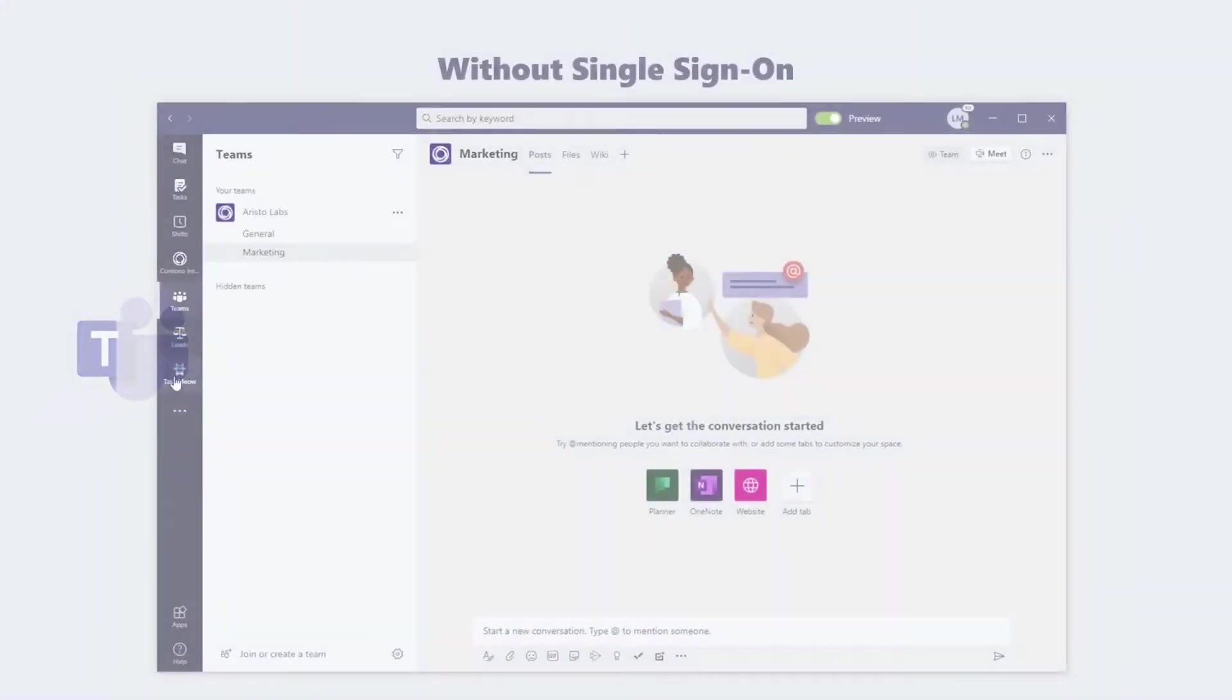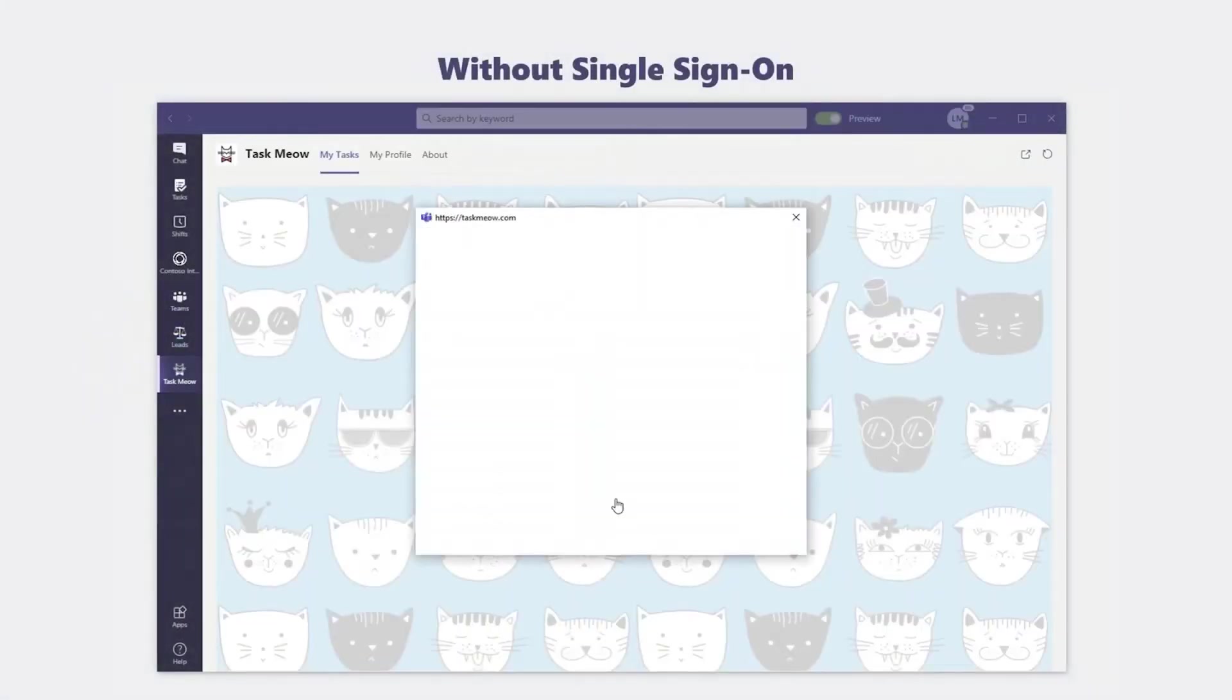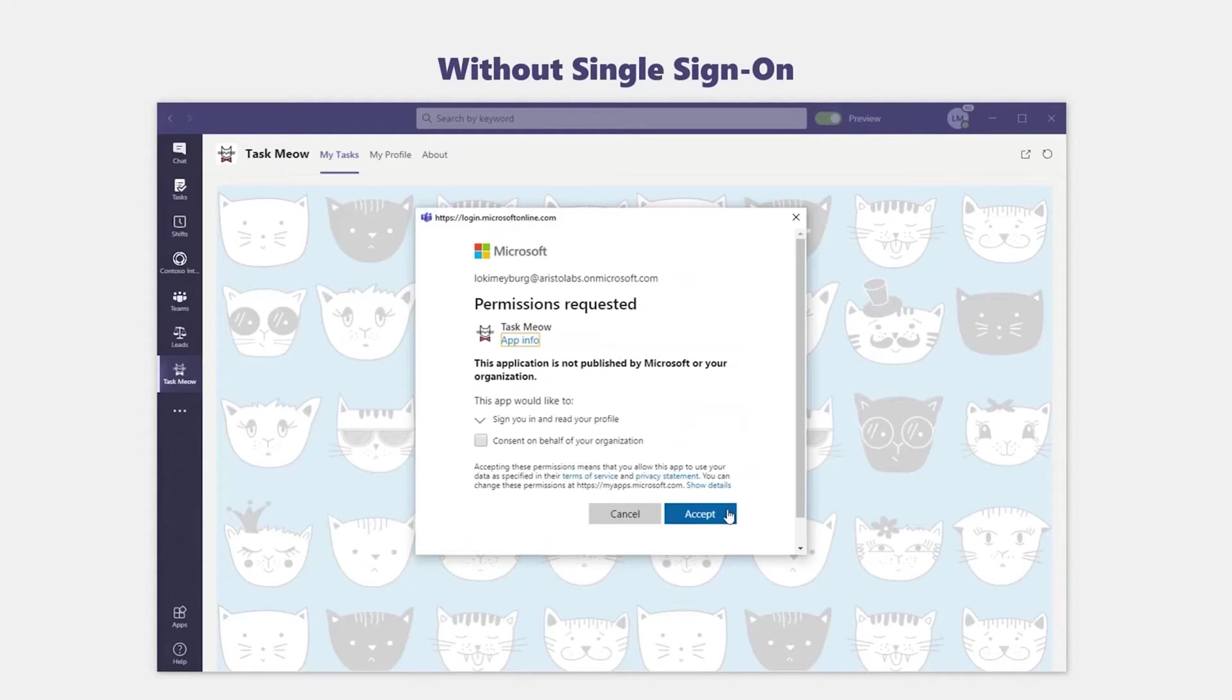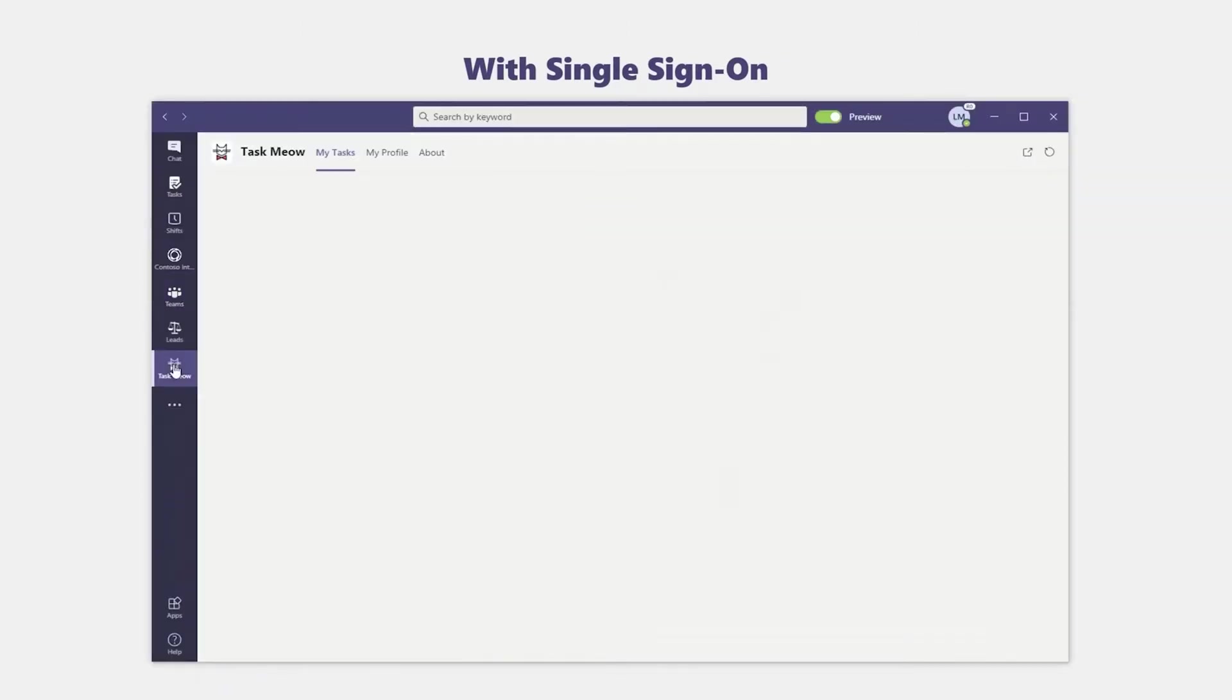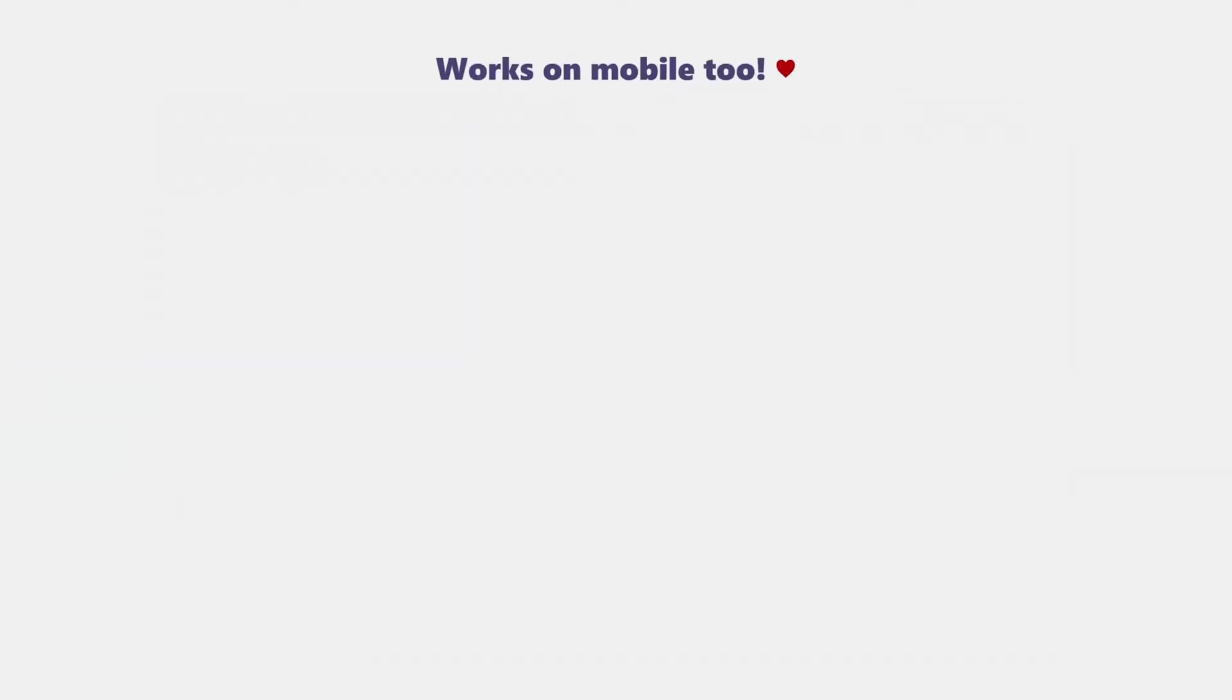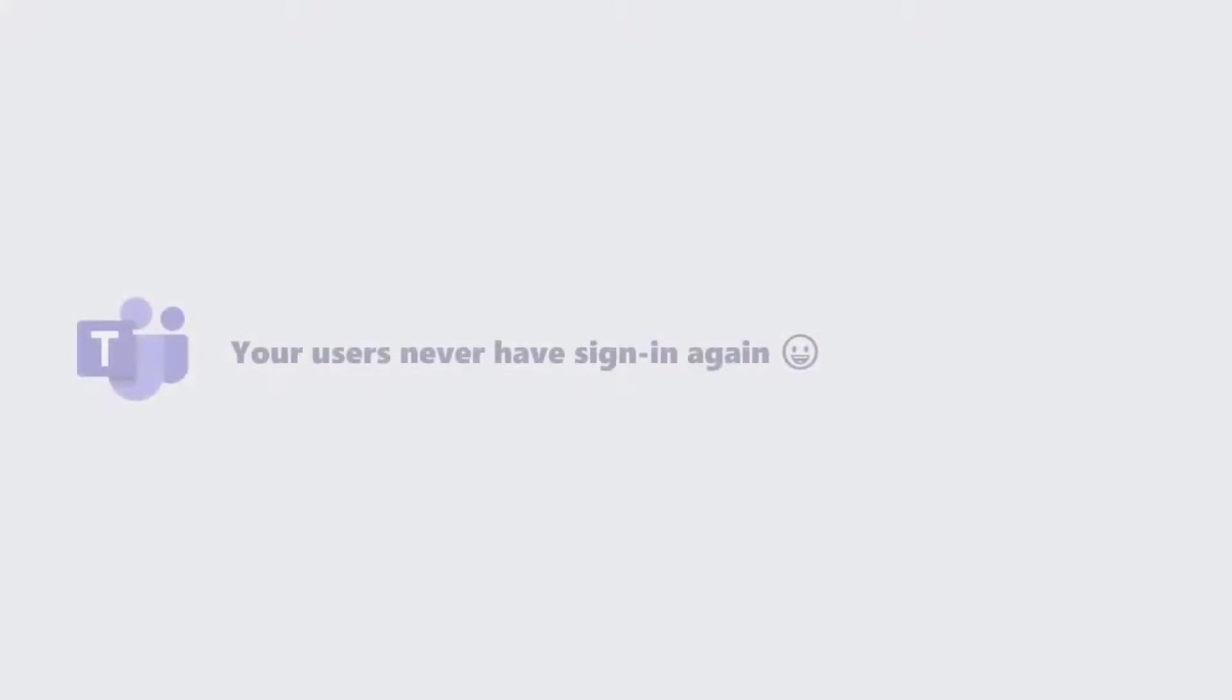Before single sign-on, users had to log into each Teams app, even though they were already logged into Microsoft Teams. With single sign-on, there's no need to log in again. And of course, single sign-in works on mobile as well, exactly as you'd expect.